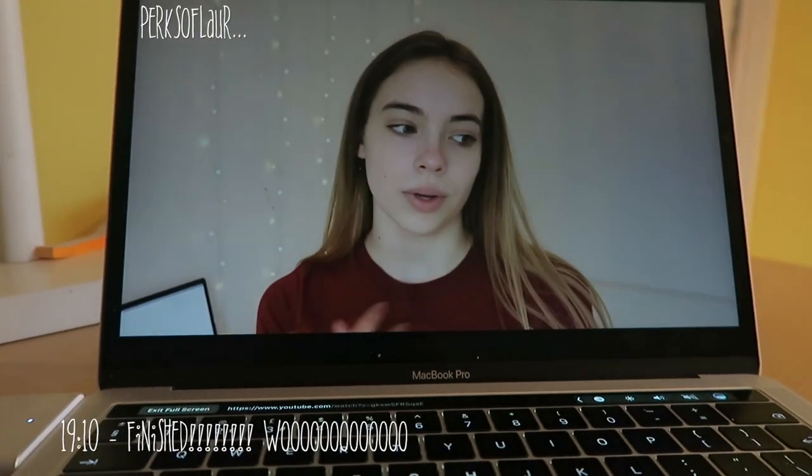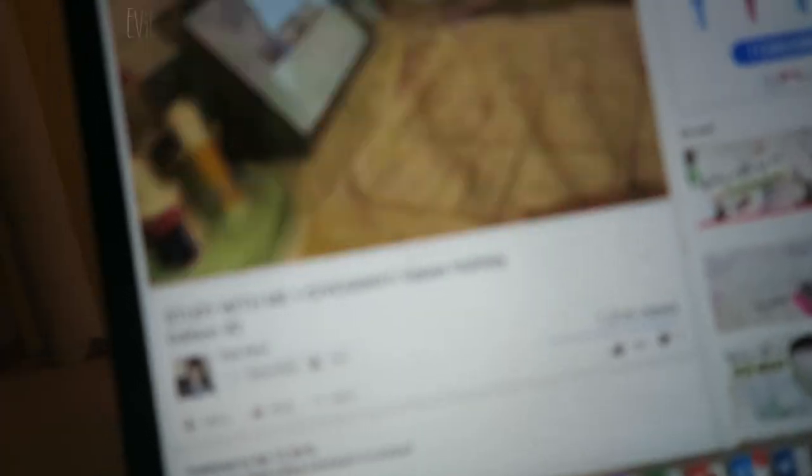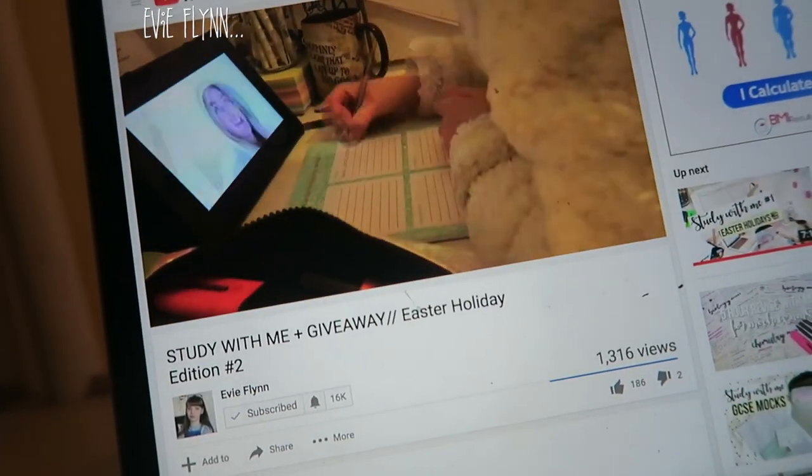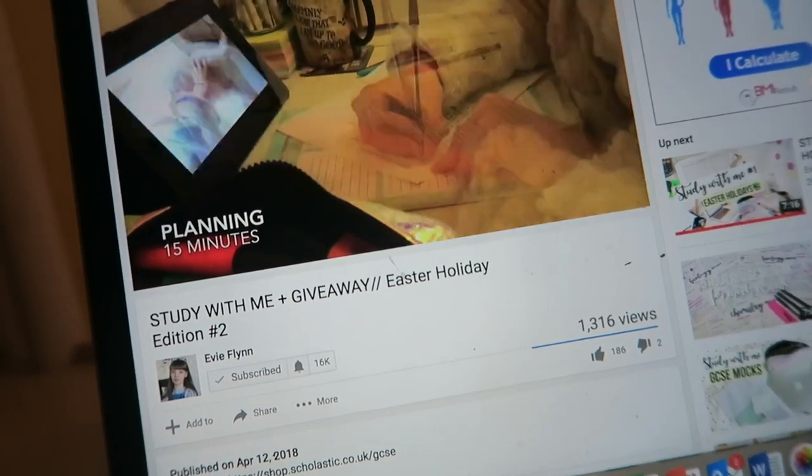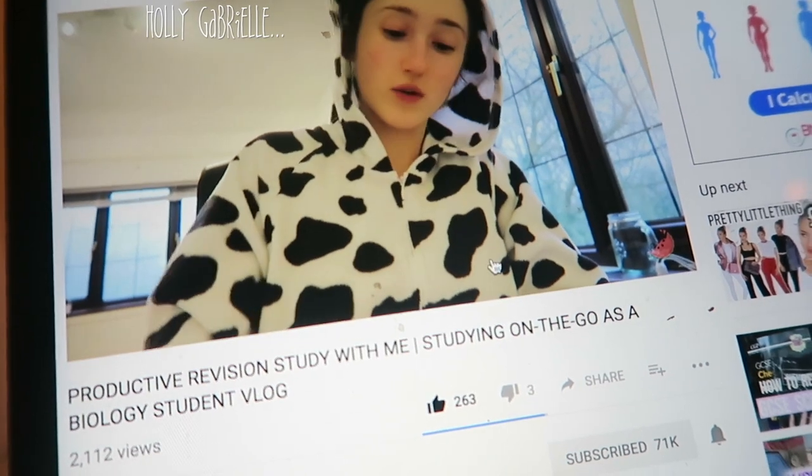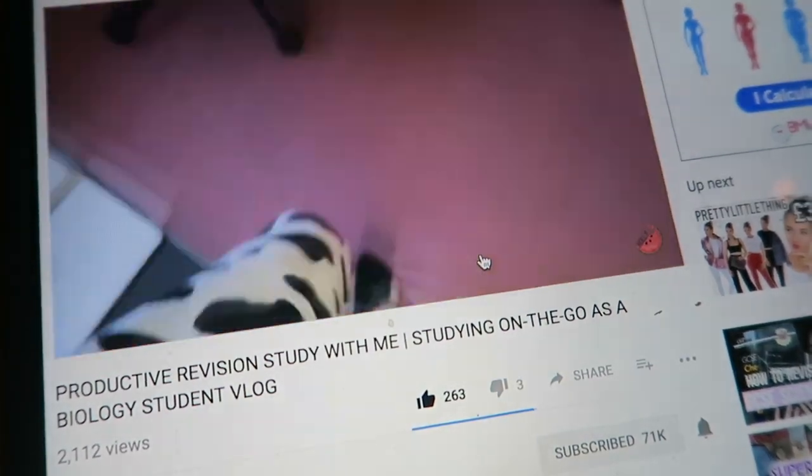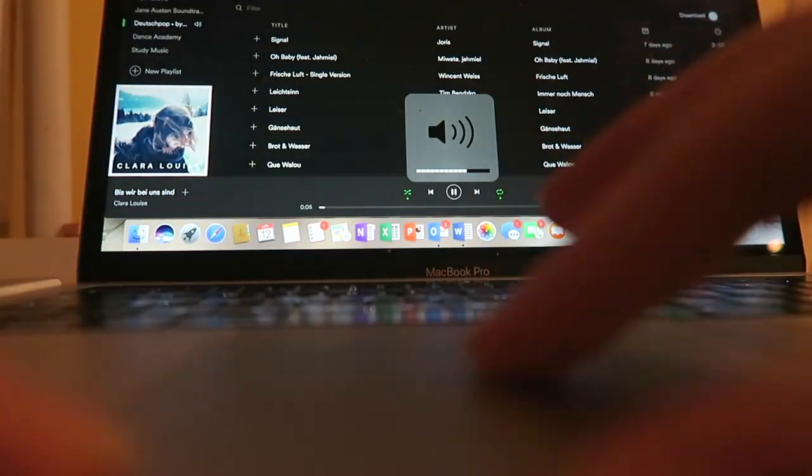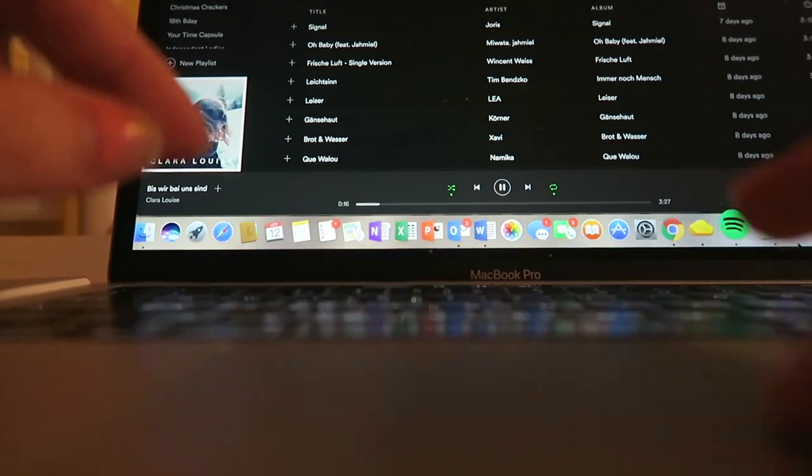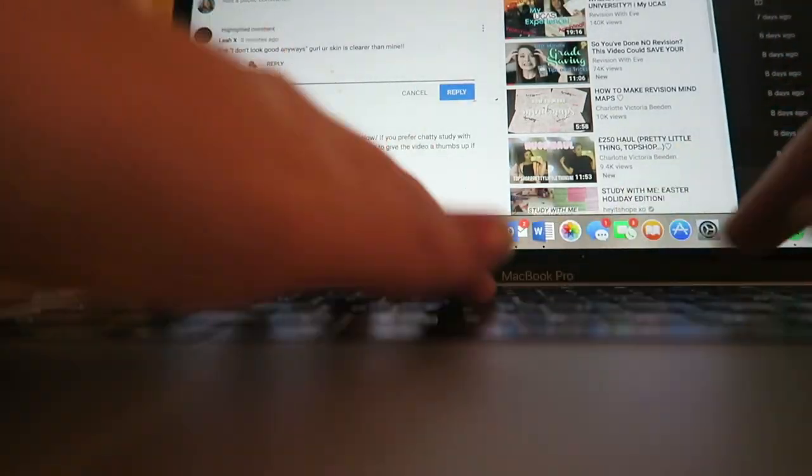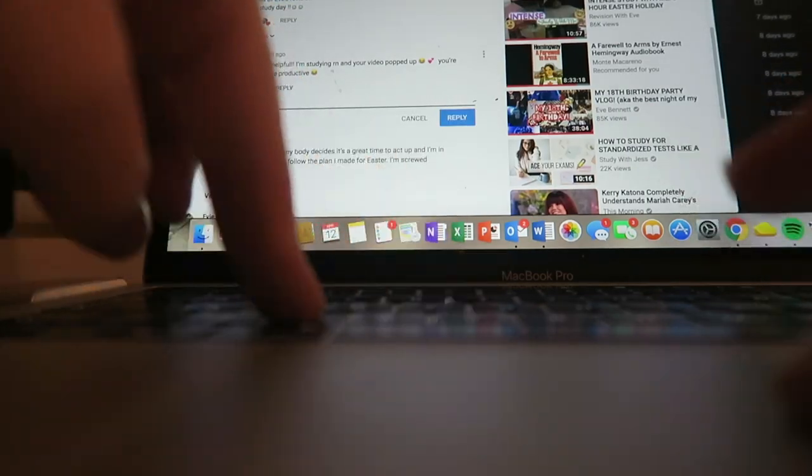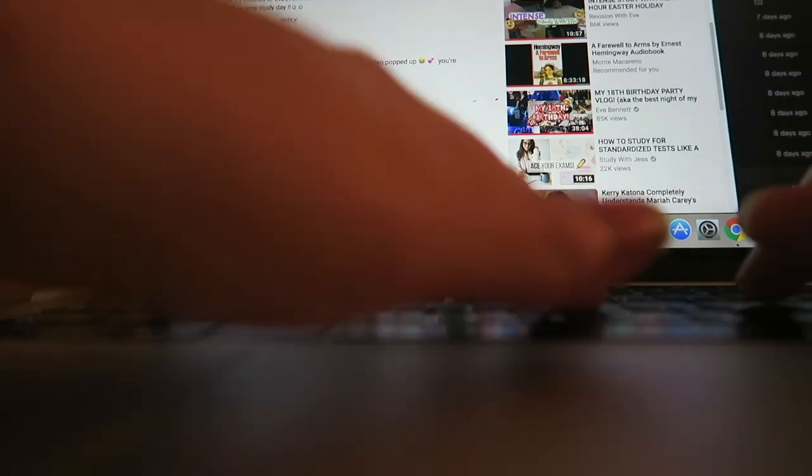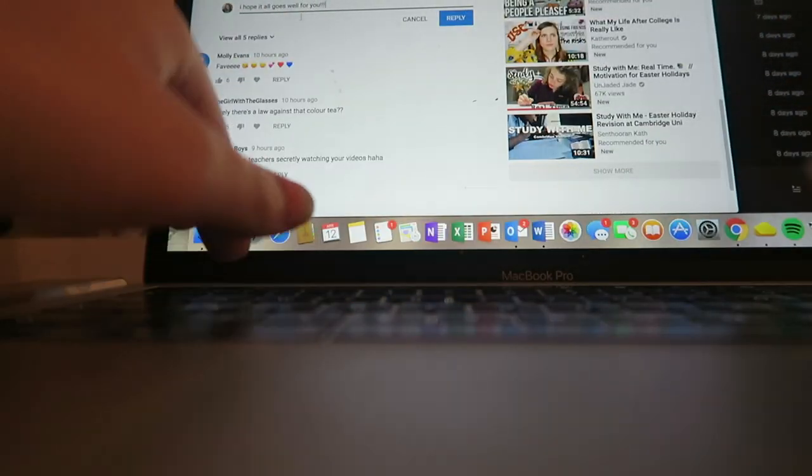Once I finished revising, I watched a few study with me's, which sounds really weird because I finished revising, but I actually find them really relaxing to watch. I just like seeing what everyone else has been up to. I watched a bit of Perks of Law, a bit of Evie Flynn, and a bit of Holly Gabrielle because they'd all uploaded a study with me whilst I've been revising all day. I love these three, so definitely go subscribe to all of them. I spent about 25 minutes replying to comments on my latest study with me. Thank you all so much for the lovely comments by the way. Really, really nice. I'm really glad that you like the vlog style and I'm definitely going to return those orange trousers because I feel the same way.